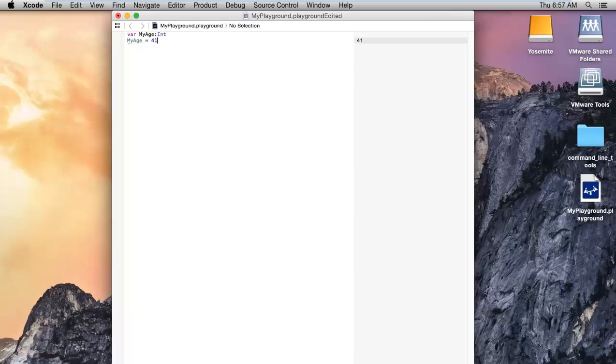I hope you guys have understood the declaring of variable. And one more important thing.